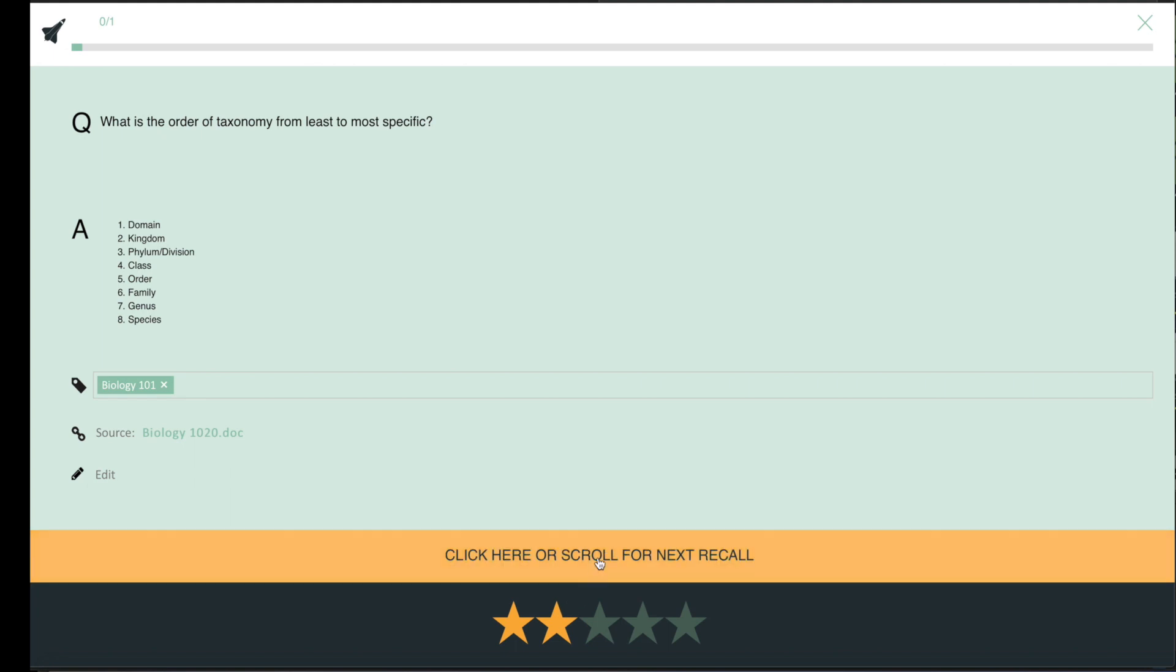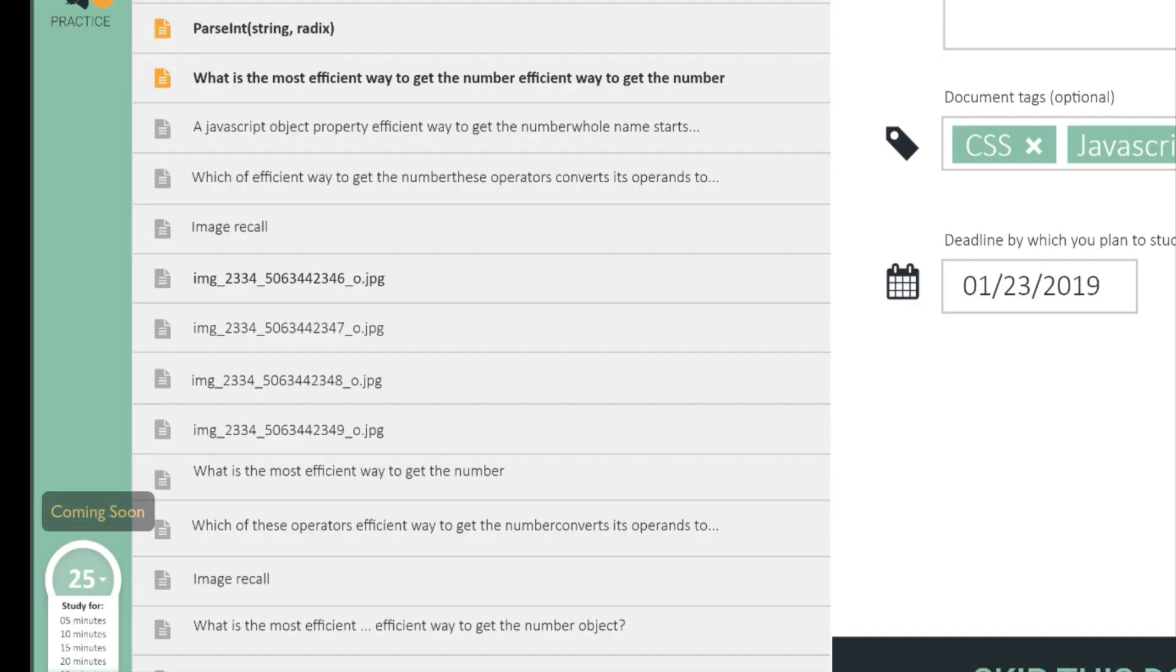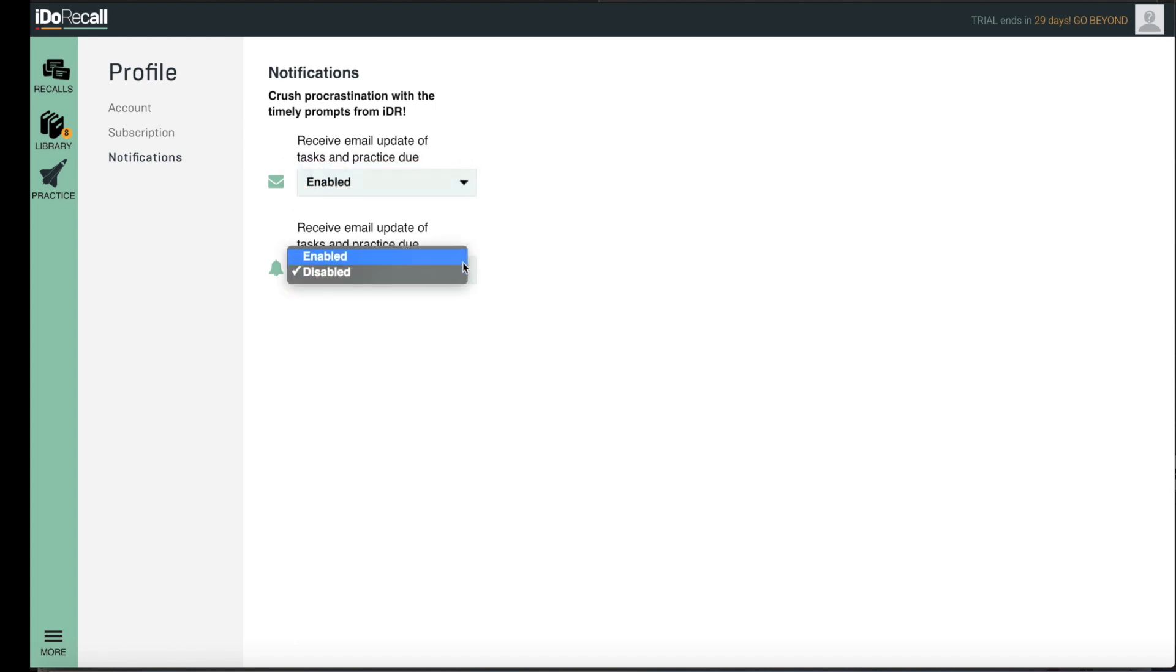iDoRecall will help you focus, manage your time, and fight procrastination. Use our Pomodoro timer to focus and get your work done. Enable our daily email reminders and browser notifications to keep you on top of your work and crush procrastination.